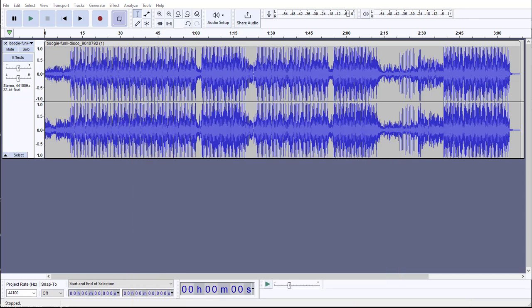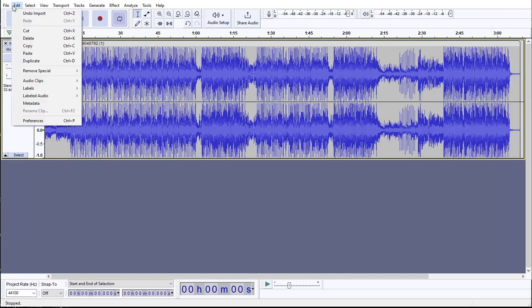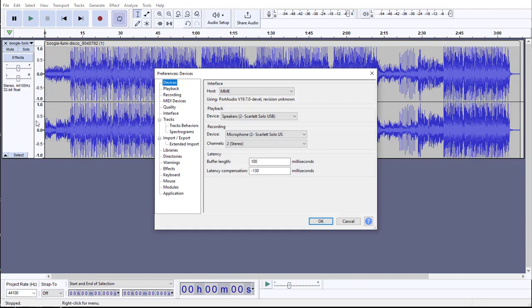Once we have that set up, we can then work on the next step, which is going to be setting up our recording tracks. Before we hit our record step to figure out the latency, we want to set up for recording. When you first download Audacity, there are some preset settings that we may need to adjust depending on what you have. So hit the edit drop down and then select preferences.